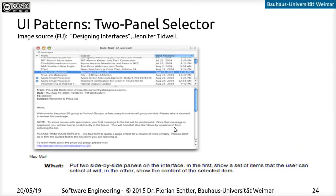First, let's look at a very common pattern called the two-panel selector. The description already says more or less everything you need to know. You have two panels in the interface, side by side — one contains a list of items and the other contains the view of the currently selected item. This can apply to email, or to a preview in the file browser. There are all sorts of ways to adapt this, but they all share the feature that one panel shows a list of items and the other shows a detailed view.